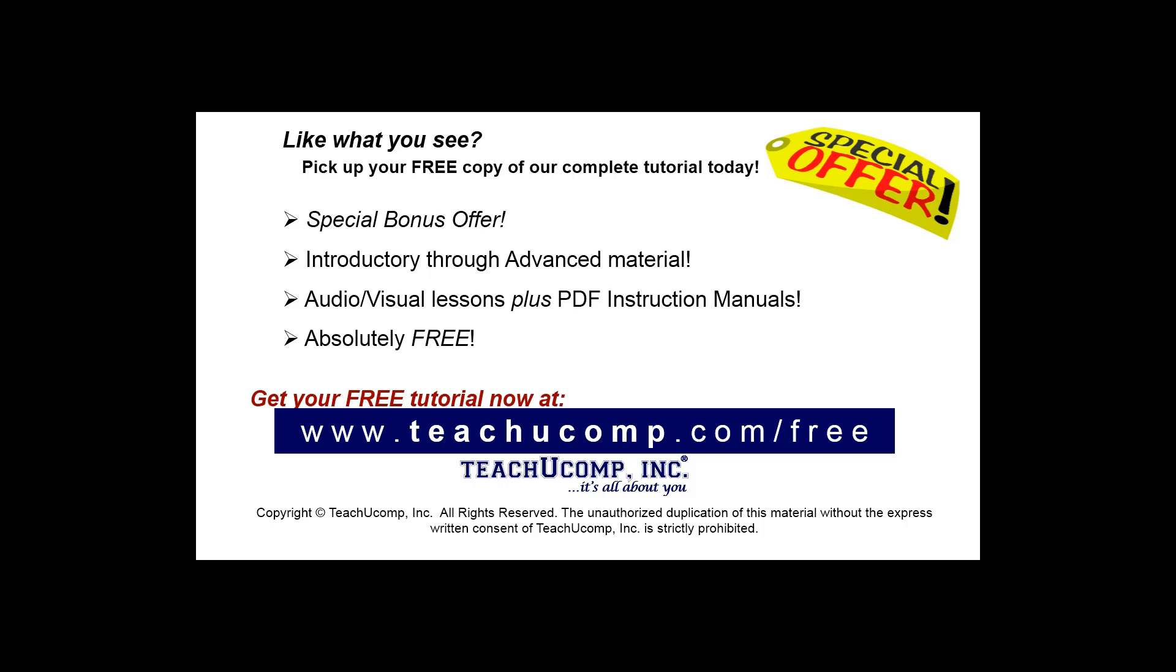Like what you see? Pick up your free copy of the complete tutorial at www.teachyoucomp.com forward slash free.